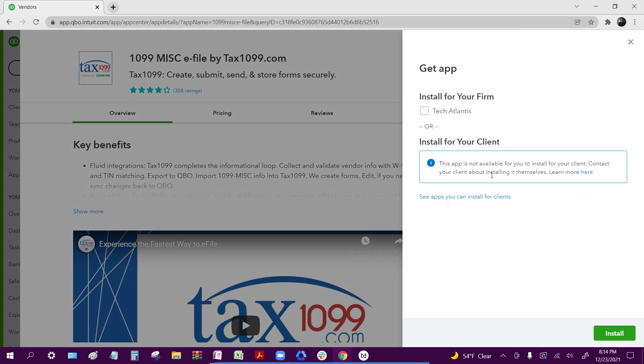Once you select that, you're going to want to select which firm your application is getting installed in. You're going to want to select the firm where your vendors and accounts are located.